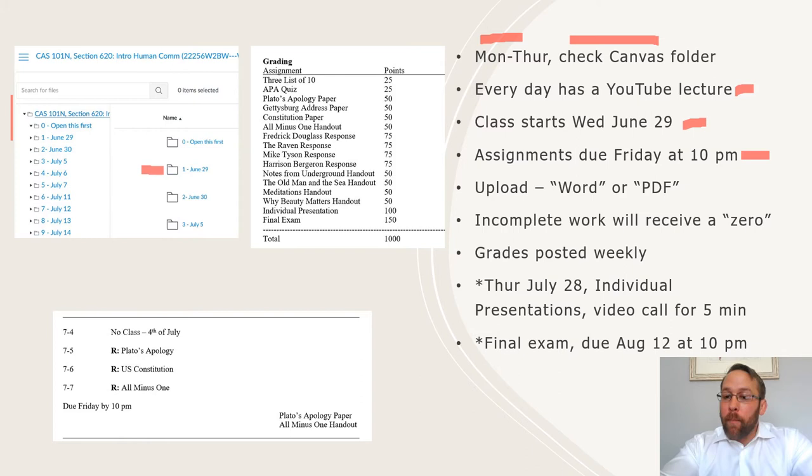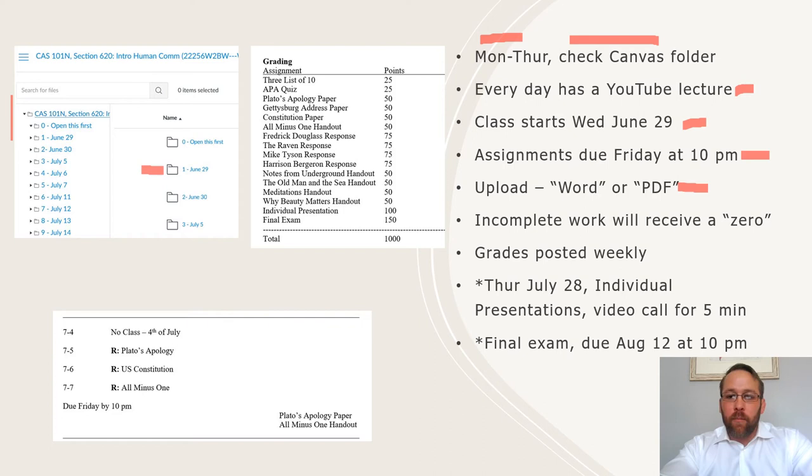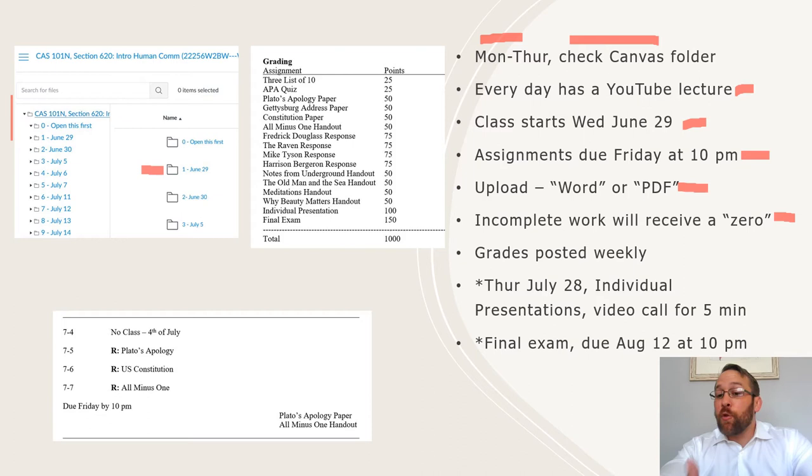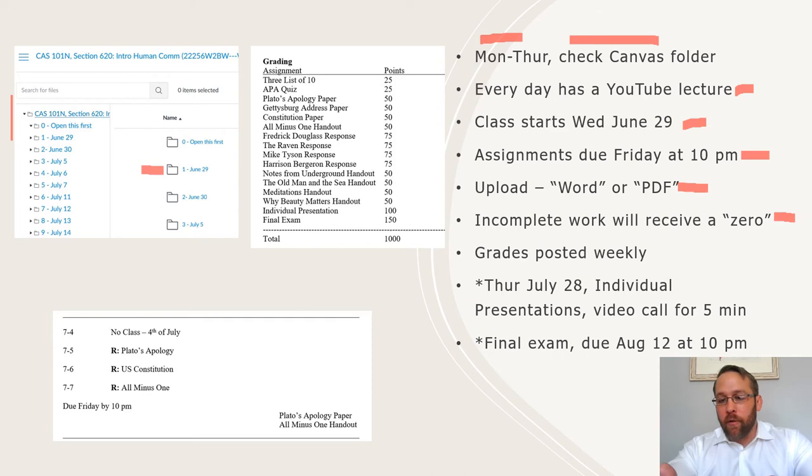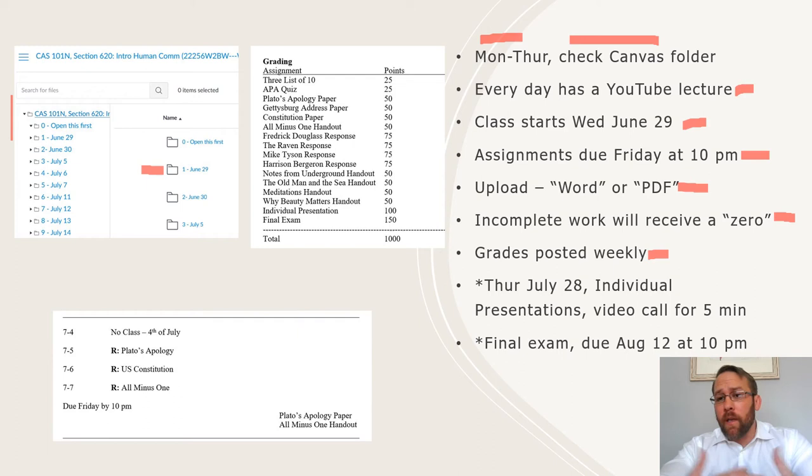When you upload your assignments, make sure they are in a Word or PDF format. Sometimes students send things like Google Doc links or weird different versions of format. They don't all work on every device. A Microsoft Word document or PDF document opens up every time. Incomplete work is going to receive a zero. What this means is if I ask for a two to three page paper, at least two full pages of text, don't give me one and a half pages at 9:30 on Friday. I'm not going to grade it. We're adults. I only grade completed work.